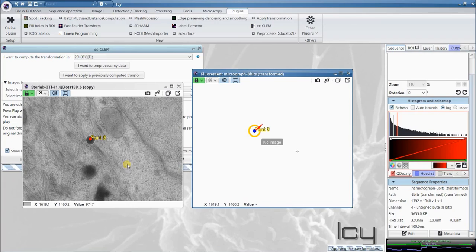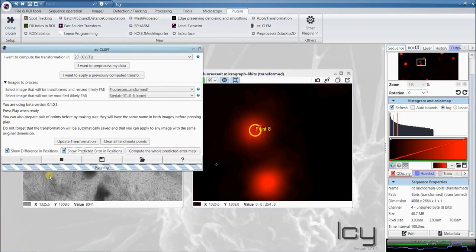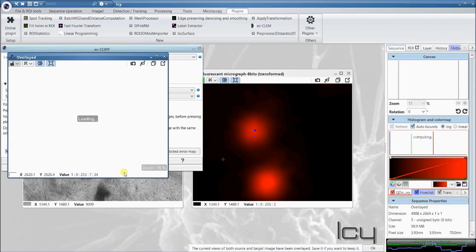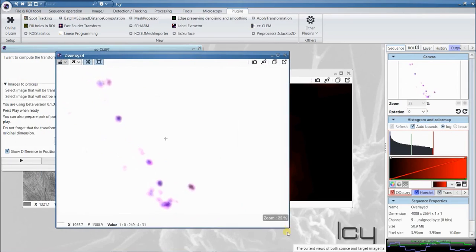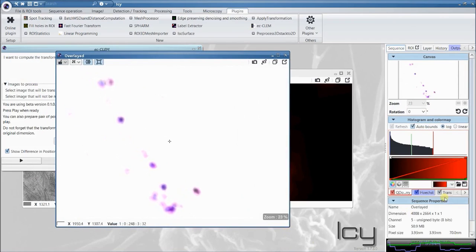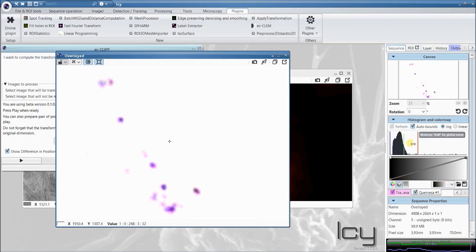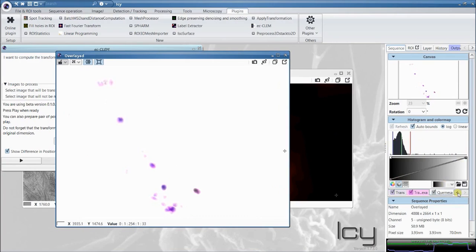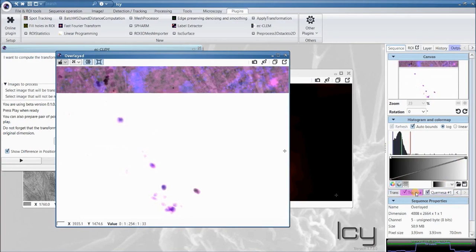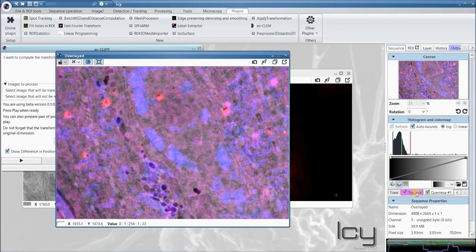And once you have a satisfying number of points, you can then simply stop the plugin, and it will create automatically the overlay multi-channel. When you go in here, this image, you have an extra channel that comes in, which is the electron micrograph, that you can adjust. And you see, nothing appears. It's because of the transmitted light, which is in here. If we switch it off, suddenly the electron micrograph appears more clearly.